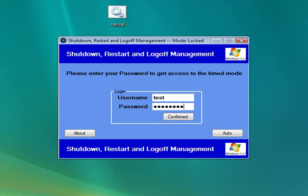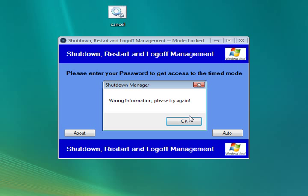If you enter the wrong login details, you'll be confronted with a message saying wrong information, please try again.